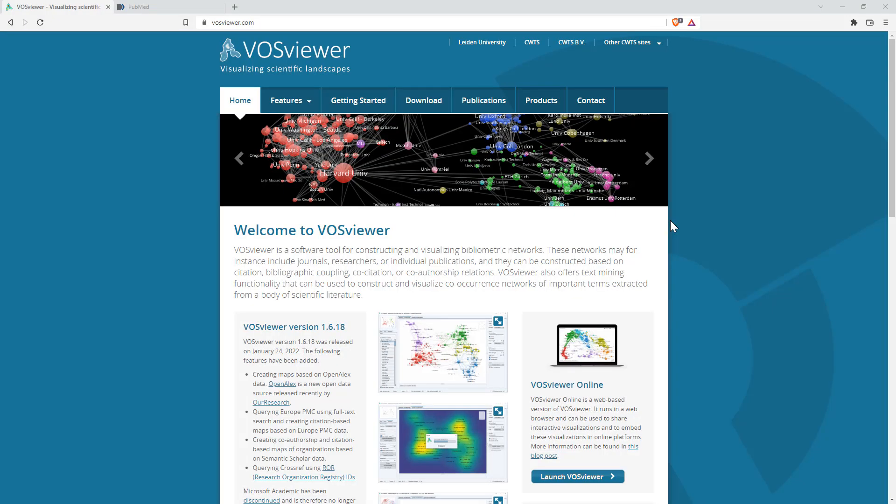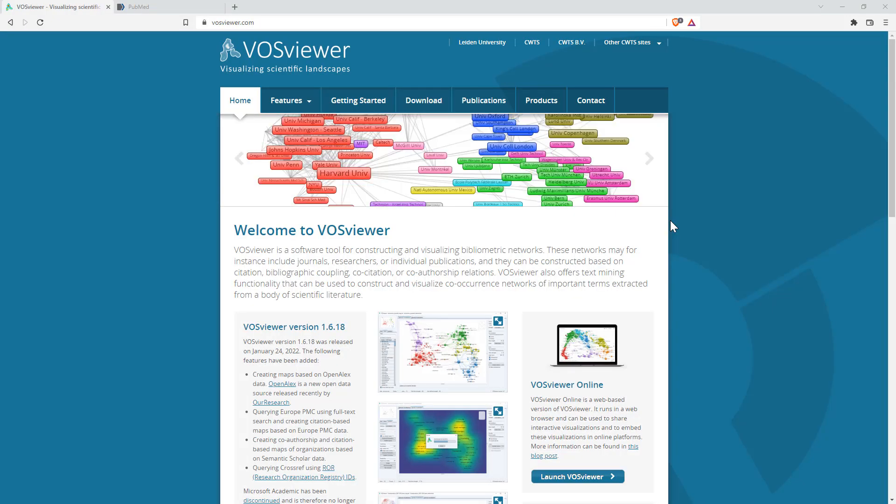Hi friends, welcome back to the channel. Today I wanted to share with you this really neat visualization tool that I come across.